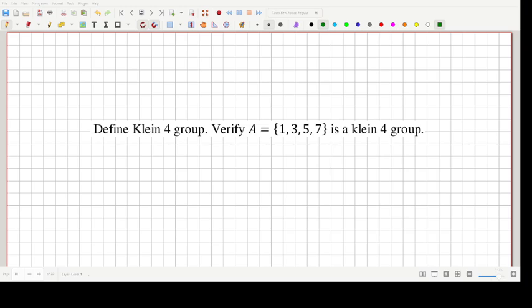Hello and welcome to my channel. In this video we are going to define what a Klein 4-group is, and we are going to verify that a given group is a Klein 4-group, or that a given set has a Klein 4-group structure.